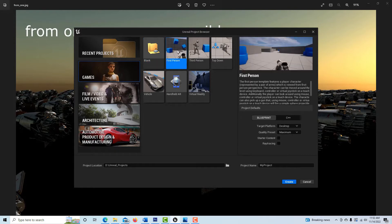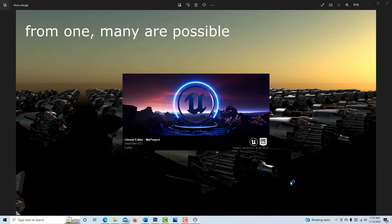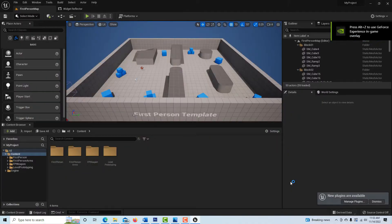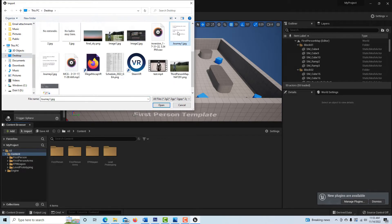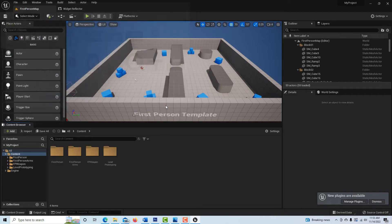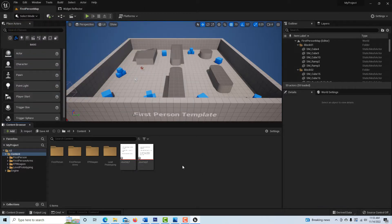To get started, go into Games, First Person template, call it 'My Project,' and let it load up. I already showed you how to create your signs, so I'm going into my desktop and I have journey one and journey two — I'll bring those in. You could have literally 20, 50, or 100 of these — as many as you want.